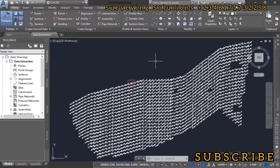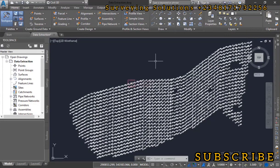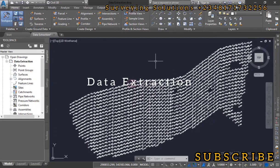Hello guys, welcome to Surveying Solutions, your number one channel where you get solutions to all your surveying problems. It's nice having you in class again today. We are going to show you how to extract data from AutoCAD.